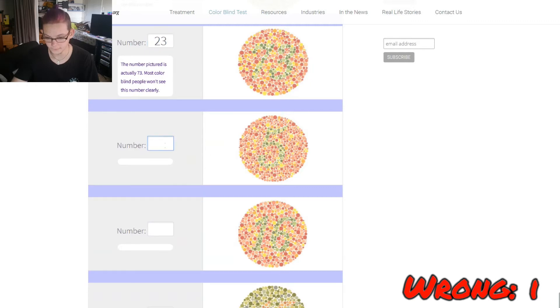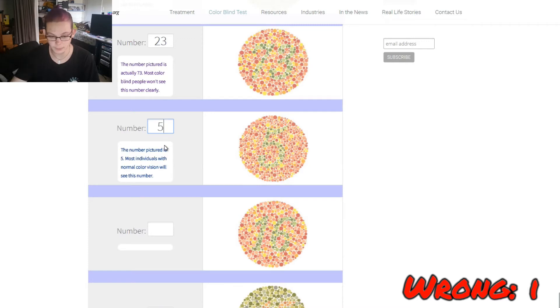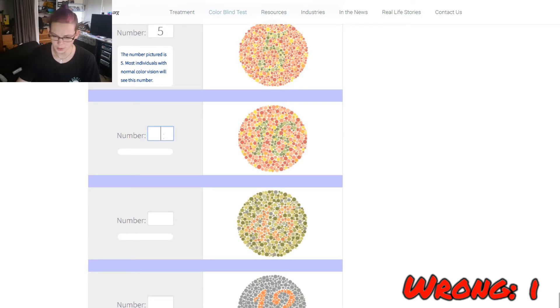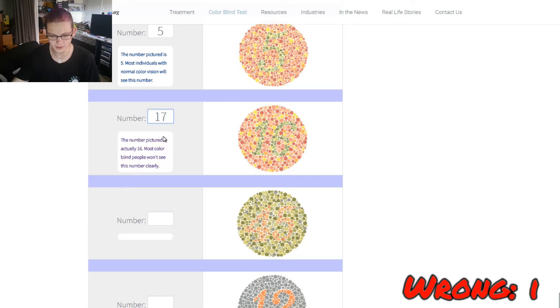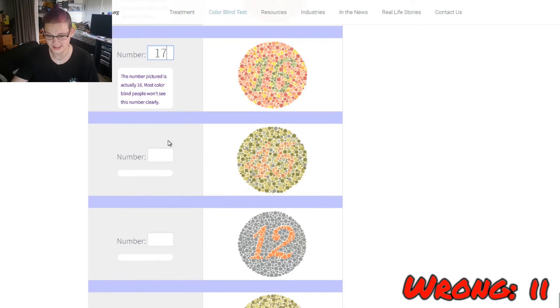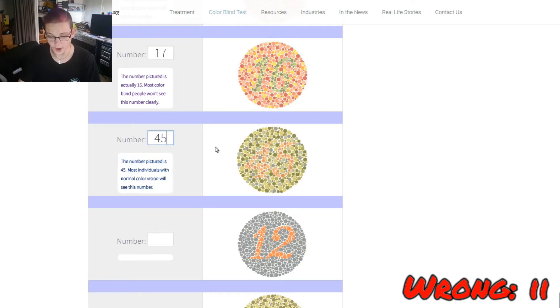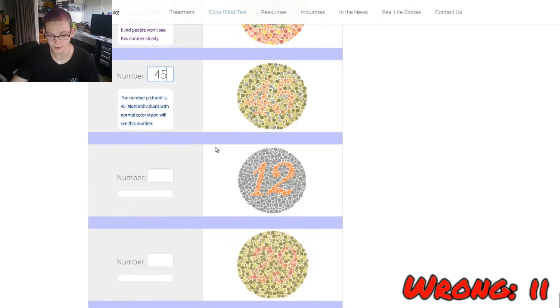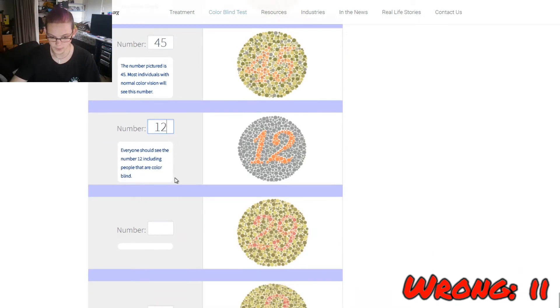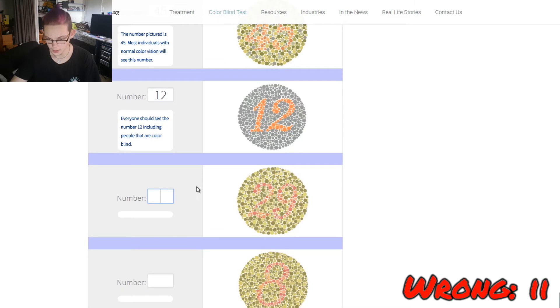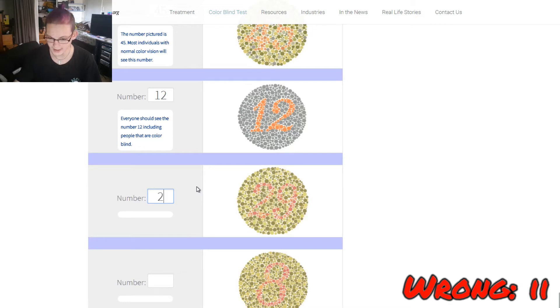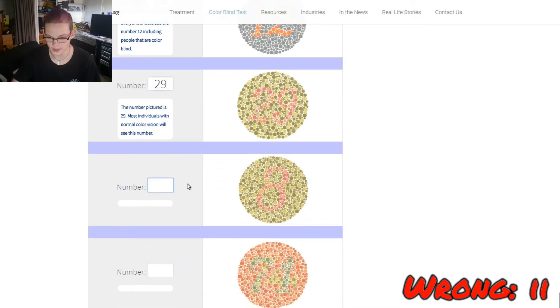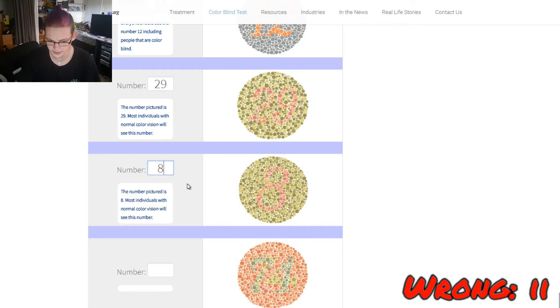That is a... Yeah, that's clearly a 5, right? Most of you with normal color vision won't see this. Good. 17? No. 45. Very good. This one's as clear as day. This is 12.